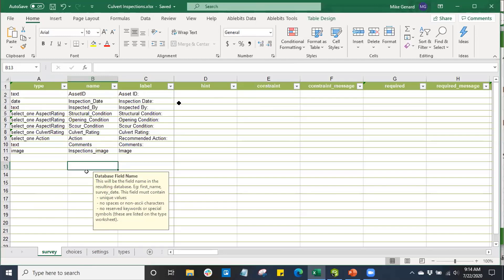I like to dive into those a little bit later, but I'll finish navigating the basic layout of the form. Down at the bottom, we're going to see four tabs that we can navigate. Our survey tab is where we're constructing the meat and the bones of our survey.